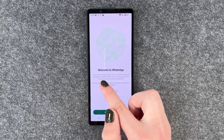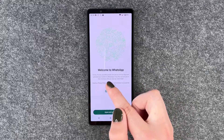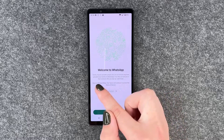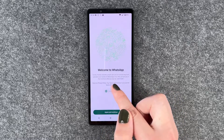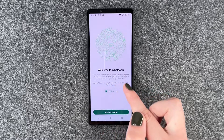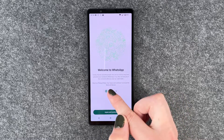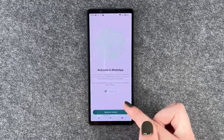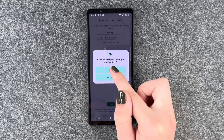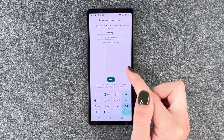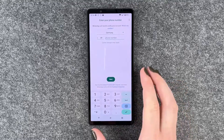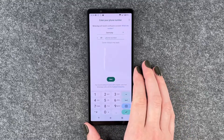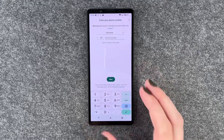Welcome to WhatsApp. Family, friends and other people who use our service may have uploaded your number to WhatsApp. If so, they can see you in their contacts after you sign up. Agree and continue, allow notifications, and now we need to put in our phone number.